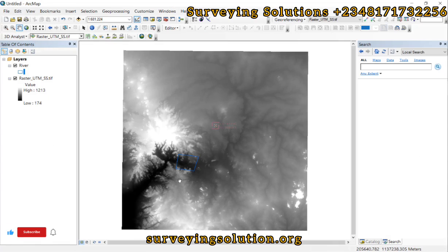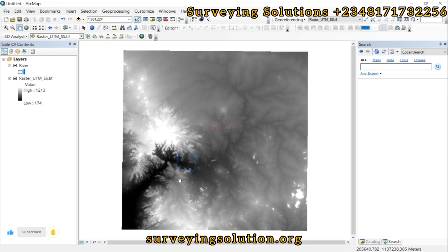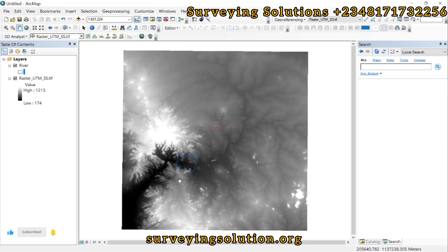Hello guys, welcome to the Baron Channel where I get solutions to all the solving problems. Today's tutorial we are going to use a digital elevation model to try to determine the volume of water that can be contained.